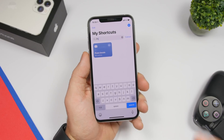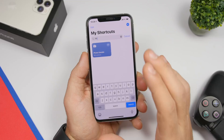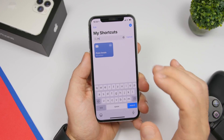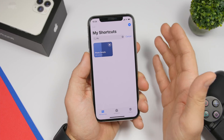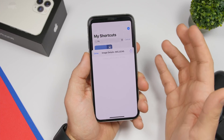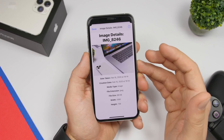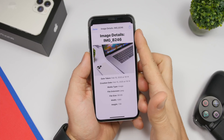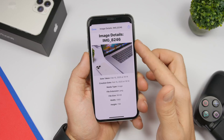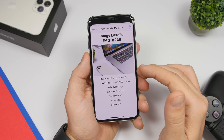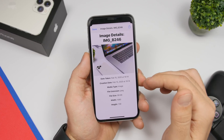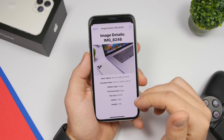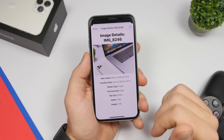Last but not least is Photo Detail. If you want to know the details of any picture in your camera roll, just run the shortcut and pick a photo. It will show you all the details: the image name, the date it was taken, the creation date, the media type, file extension, file size, and the width and height as well.